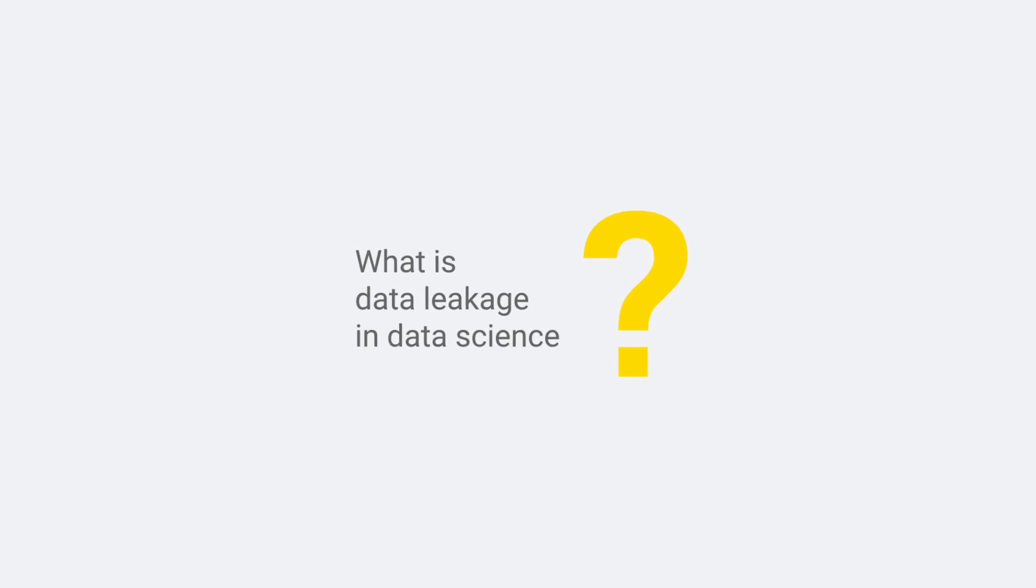I meant, what is data leakage in data science? Ah, right, sorry.